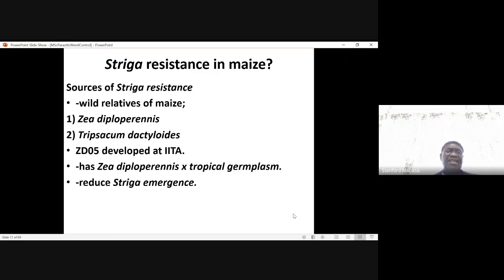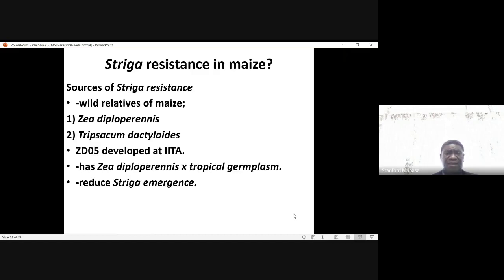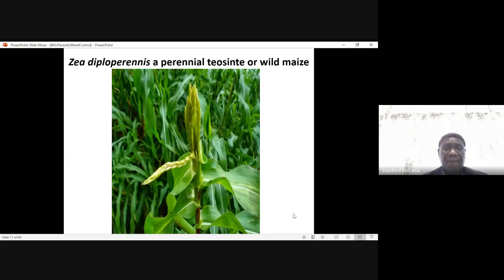These are Zea diploperennis and Tripsacum dactyloides. ZD05, which is Striga-resistant, was developed by IITA through crossing Zea diploperennis with a tropical germplasm. ZD05 was found to be Striga-resistant — for example, it reduced Striga emergence. Zea diploperennis is a perennial teosinte, or wild maize.